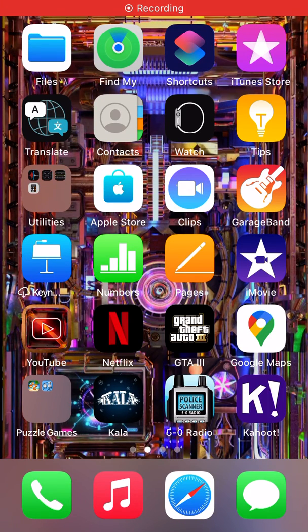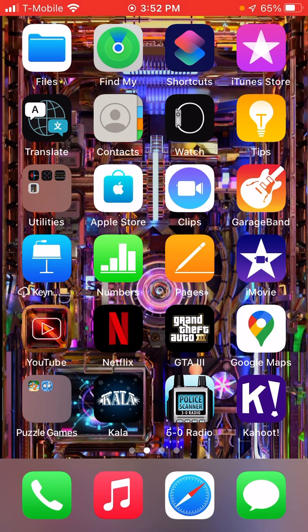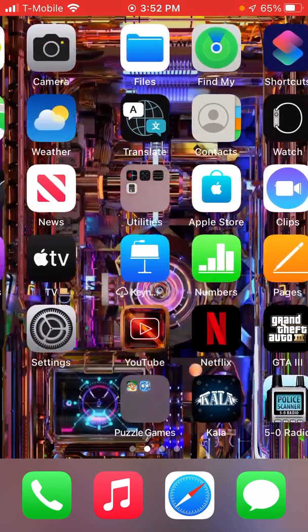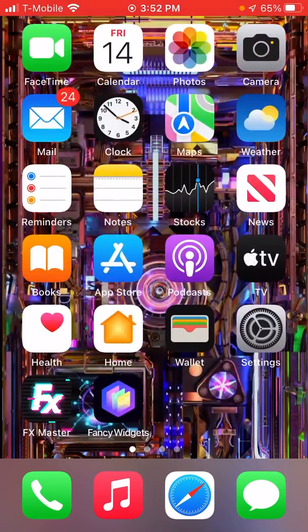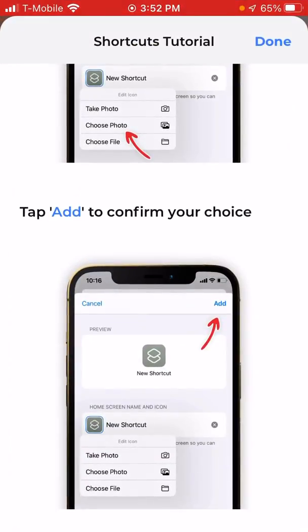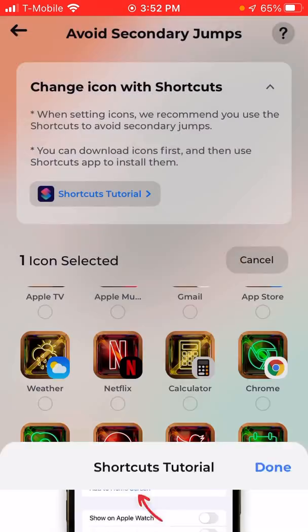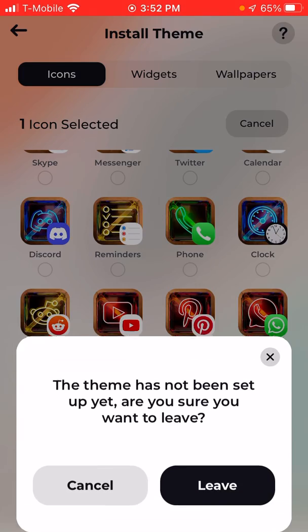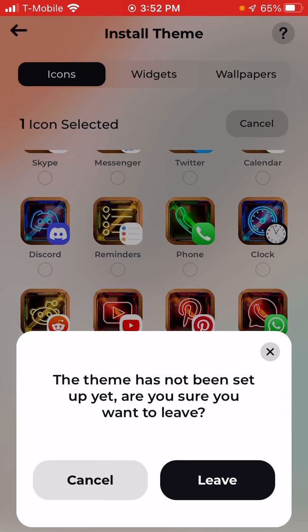Hey guys, what is up? So today I am going to be showing you guys how to change your app icon using the app Fancy Widgets.